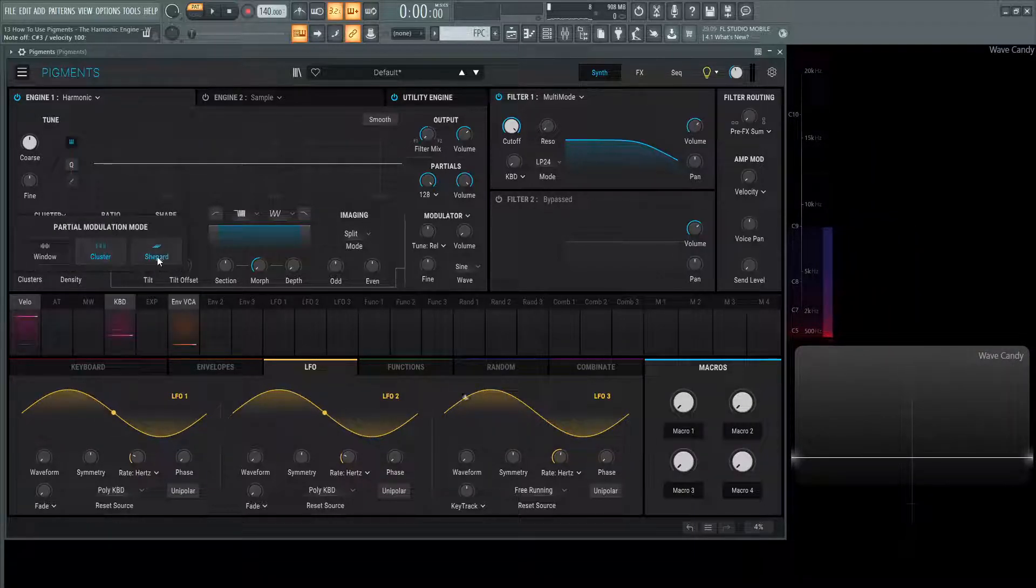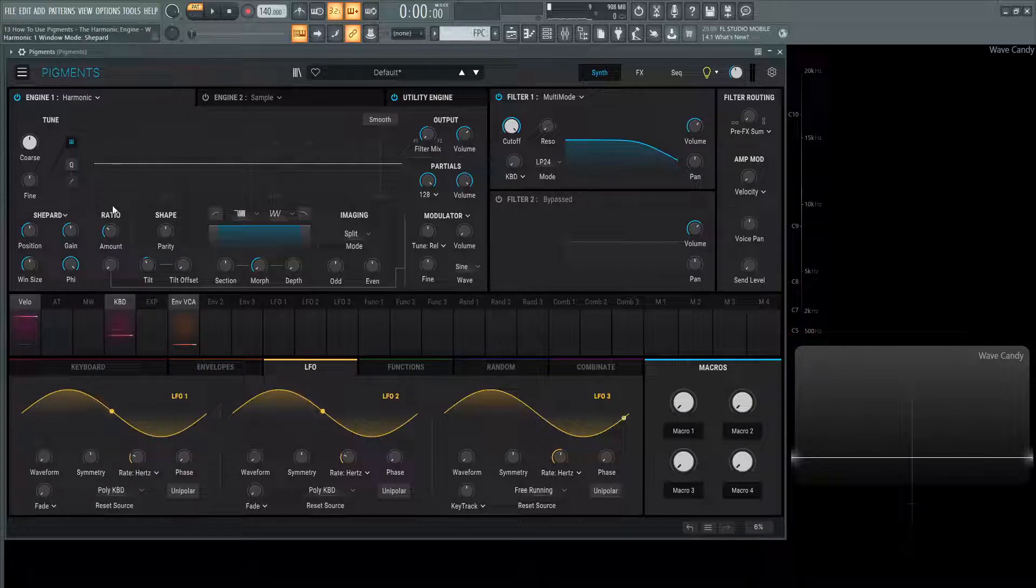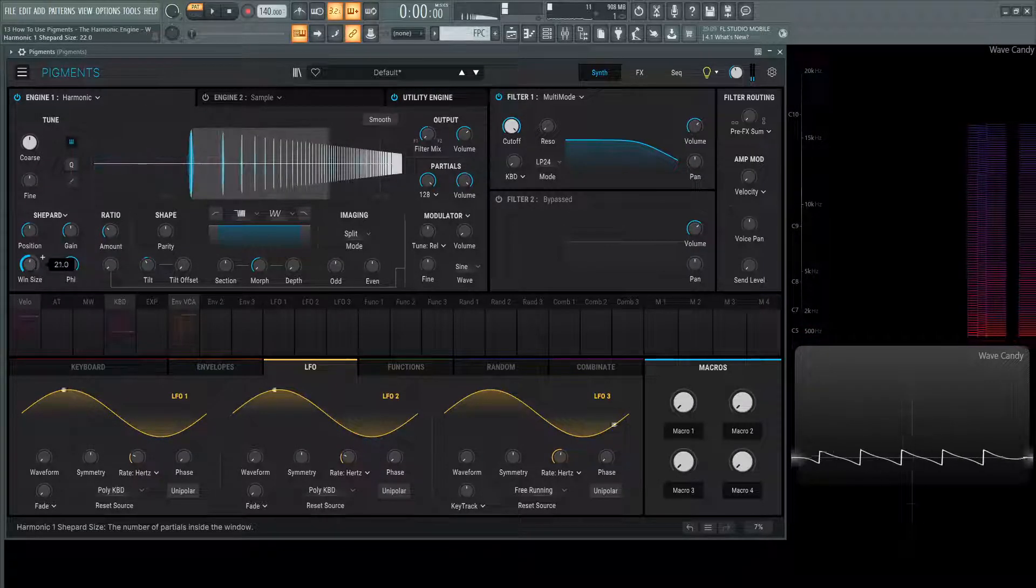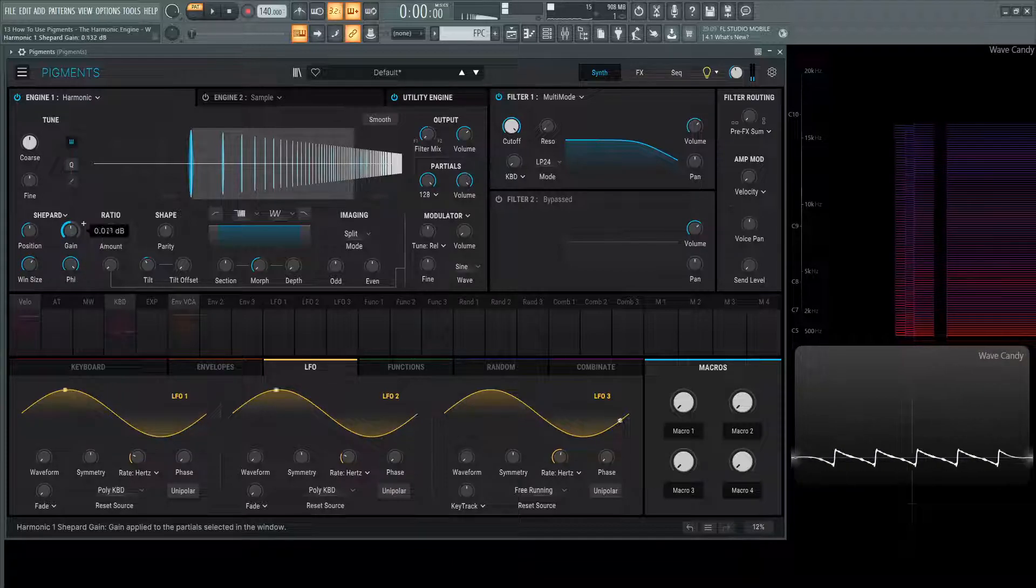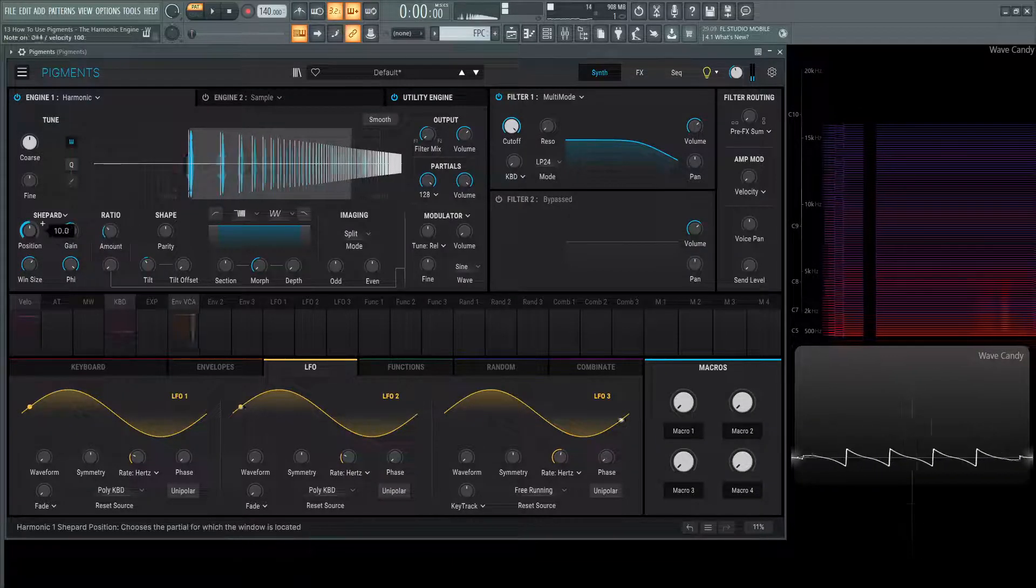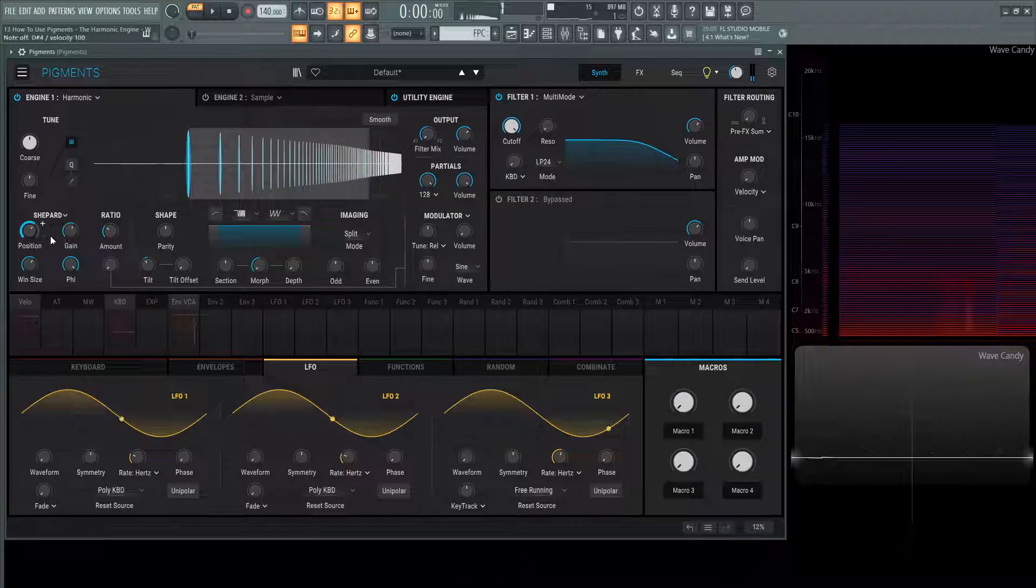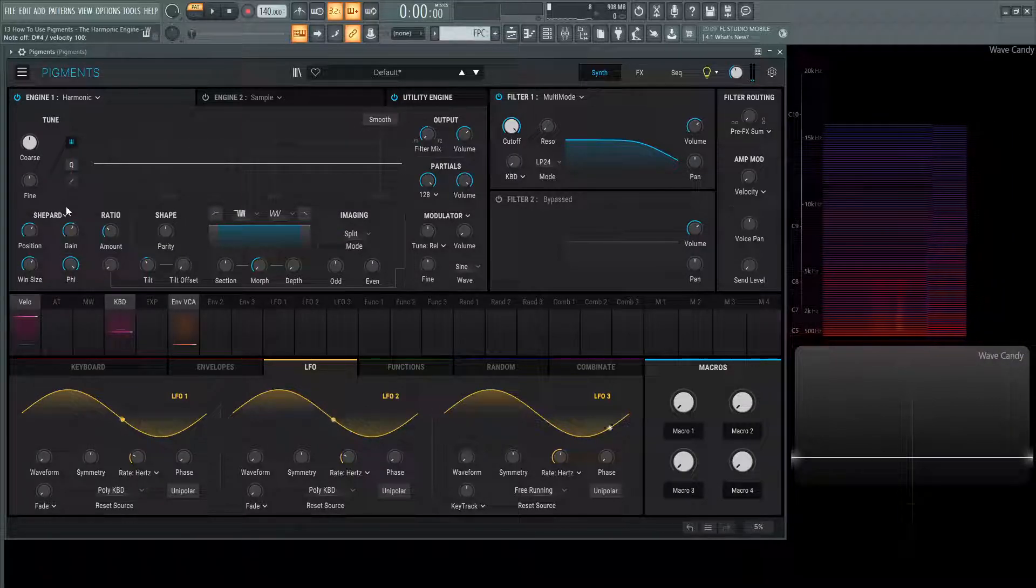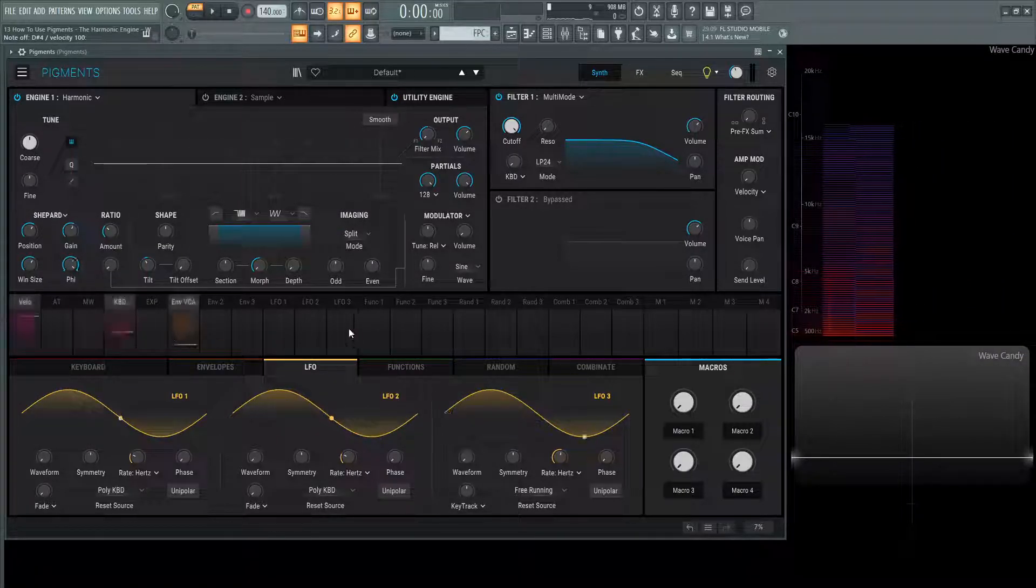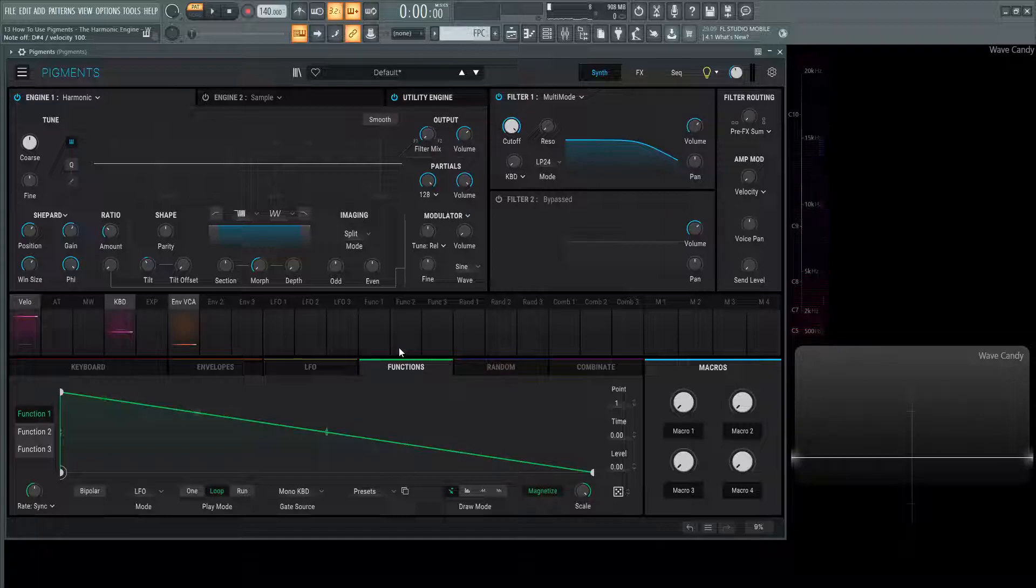And then one of the very interesting ones too is this shepherd tone. So we have this here. We can choose this window size. We choose the gain. Position, kind of like what we had with window, but the real sauce here is this phi knob. So for example, if I have a function here, and we're going to talk all about these later,